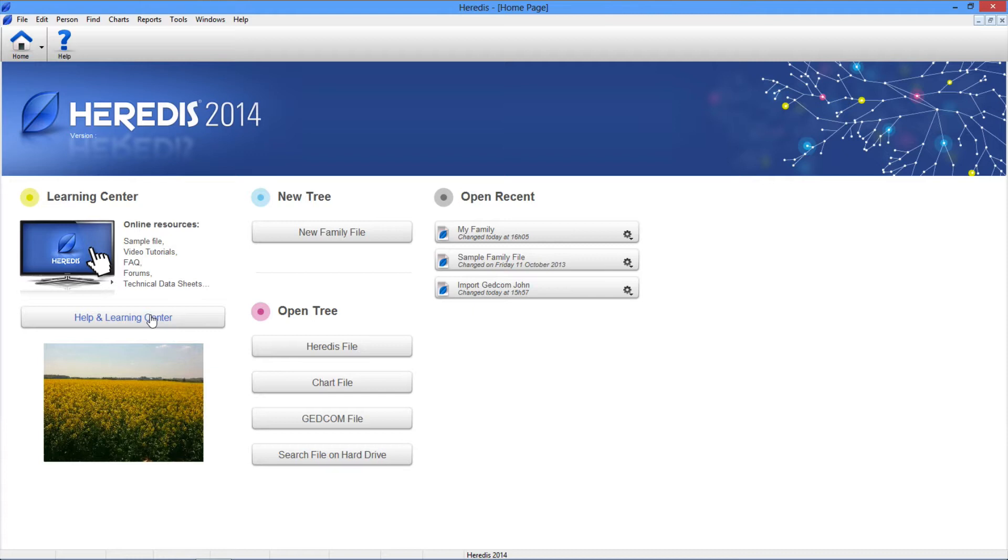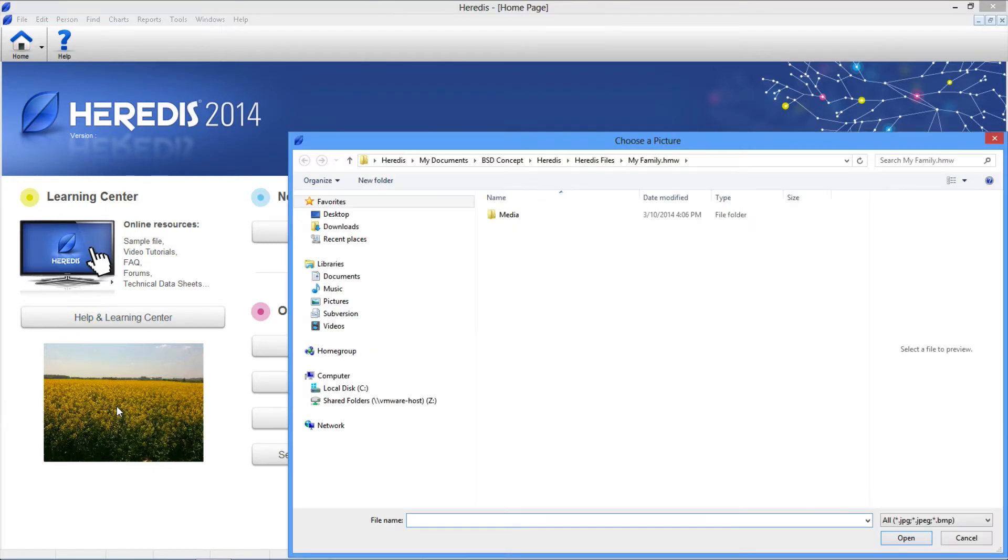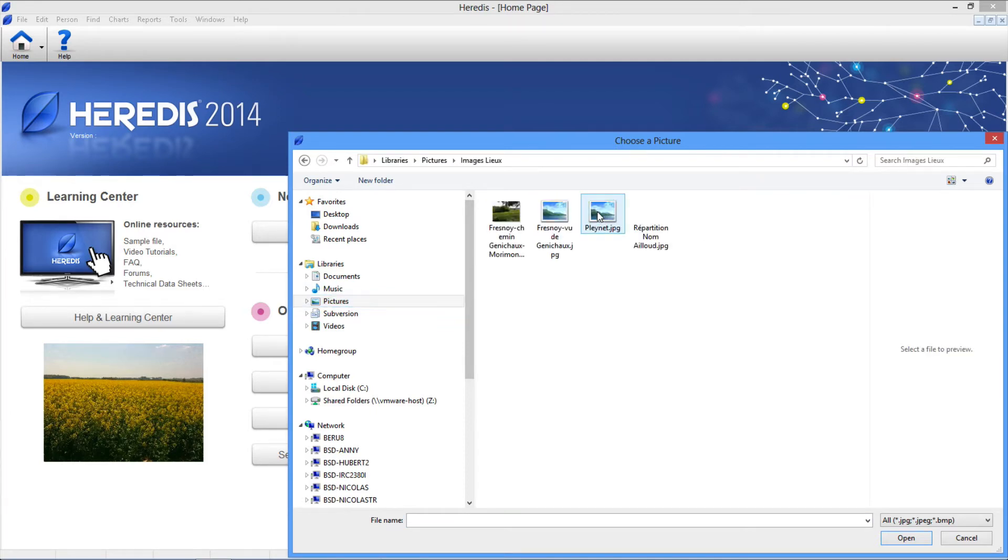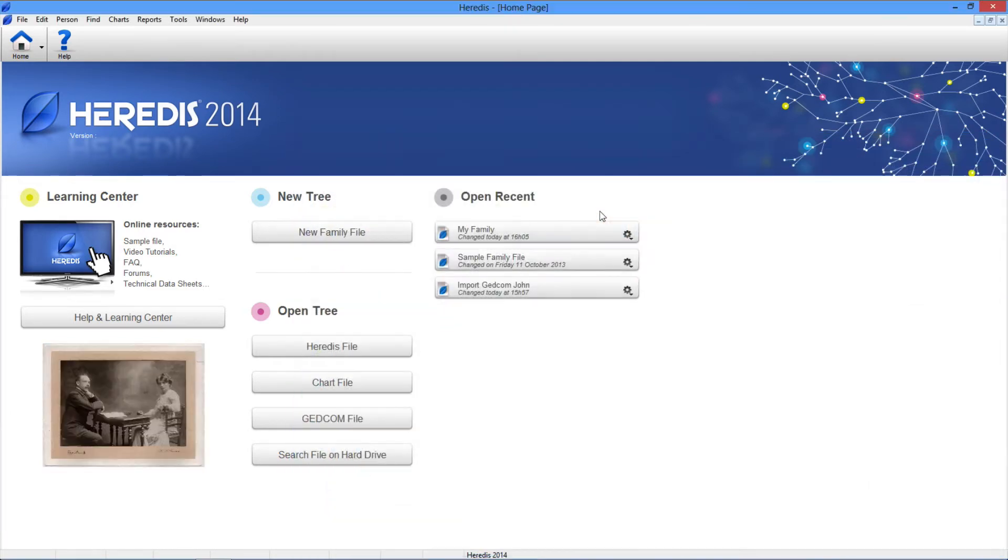Finally, you can customize your home page by posting a picture of your choice, a meaningful place for your genealogy, photo of an important ancestor or an interesting act. Click the display area and select the picture with your Windows explorer.